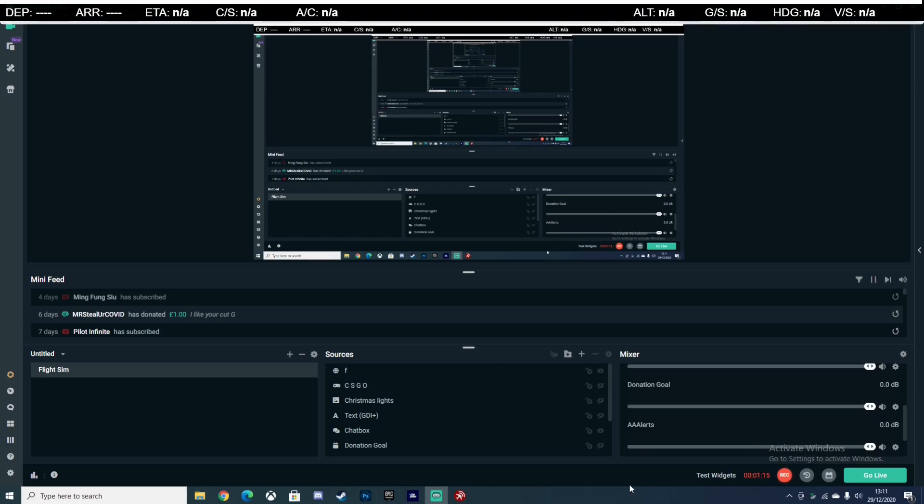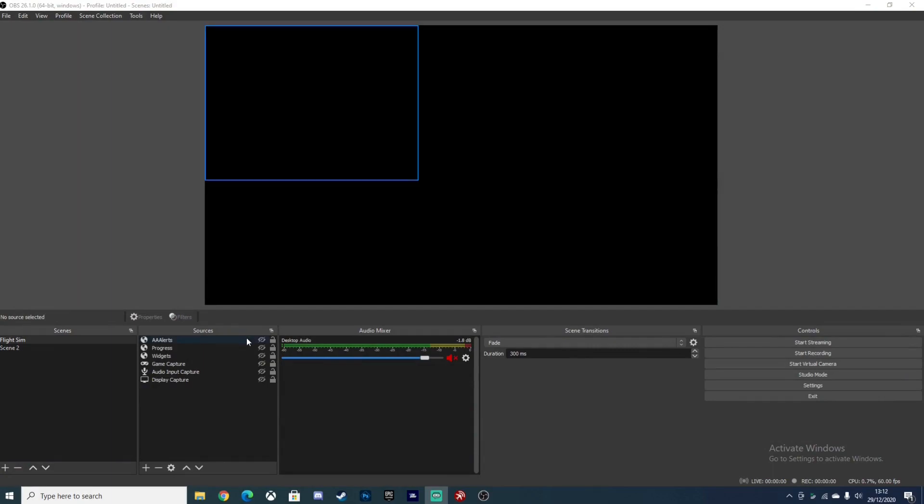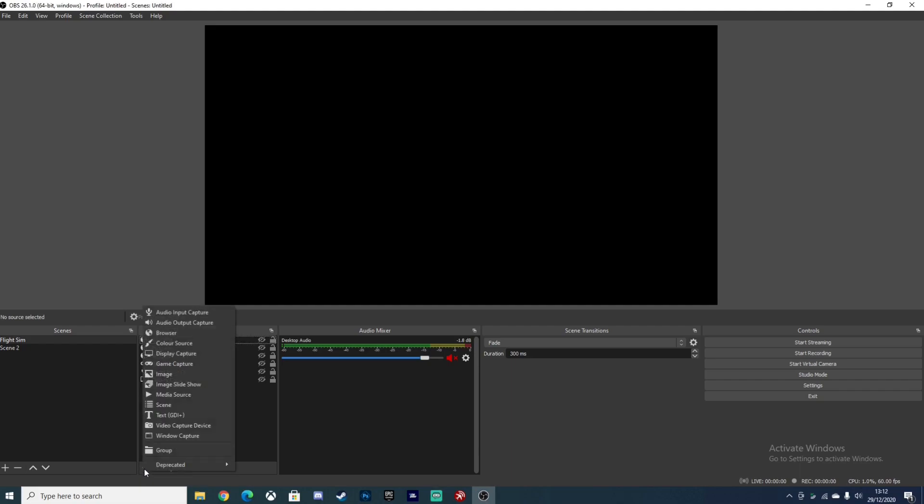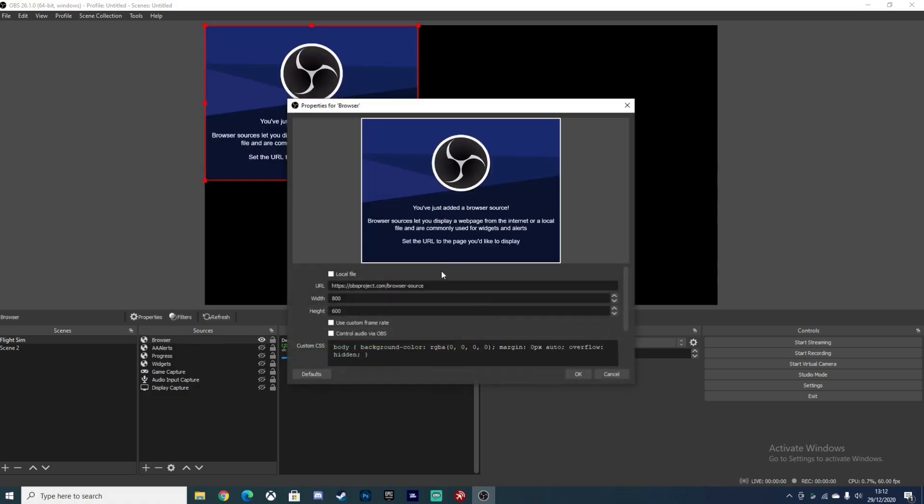Now I'll show you guys how to do it on the normal OBS and not the Streamlabs OBS. What you guys want to do is head over to sources after you've created a scene. Go to sources and at the bottom there should be a little plus right here. You want to press that plus. You want to go up, it should be the third option. It might have some other options depending on what version of this you have. You're gonna press browser and create a new one. Simply as the other ones, copy and paste the link here and then set the width and height to 1920 by 1080.